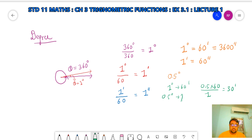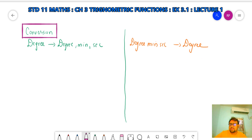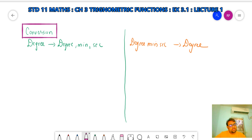So this was about degree measures. Remember, the more precise measurement of degree is minutes and seconds. Now let's see some conversions from degree to degree-minute-second and from degree-minute-second back to degree. Let's take the example 530.72 degrees.